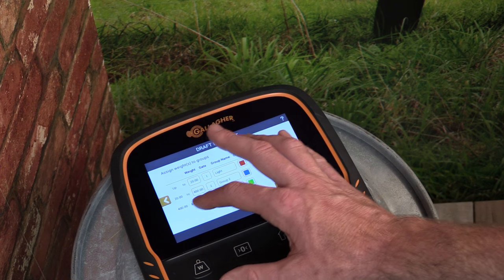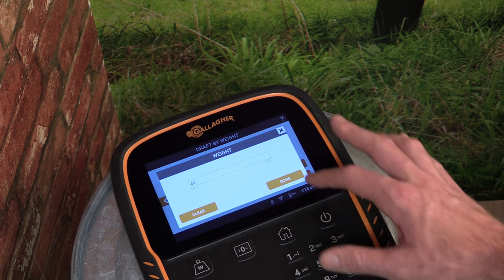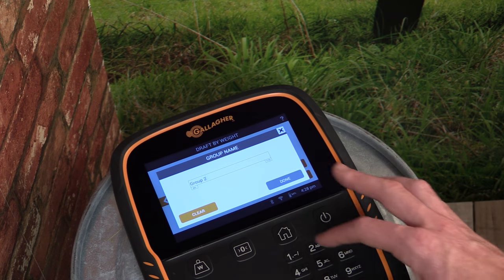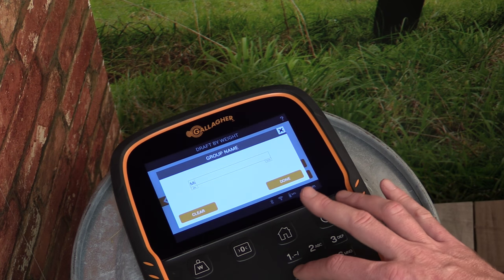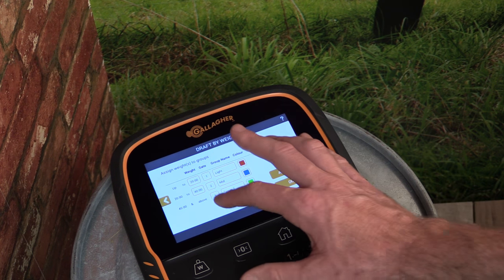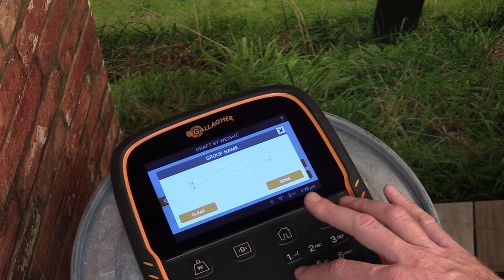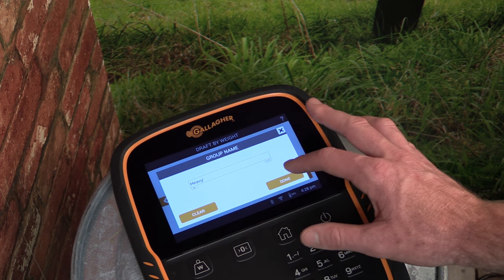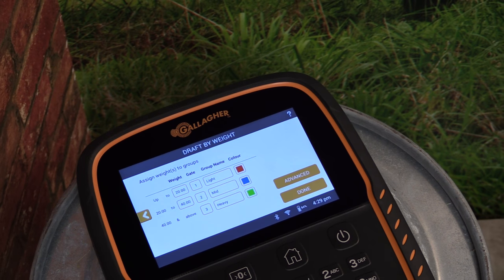Anything from 20 to 40kg we'll draft into our 'Mid' group. Anything over 40kg will be drafted into a group named 'Heavy'. Clicking Done will save these drafting settings.